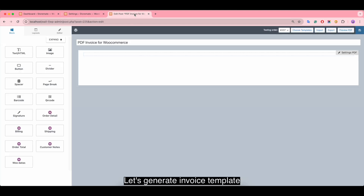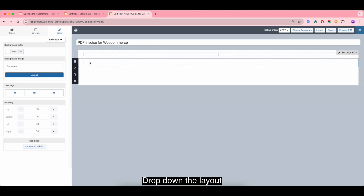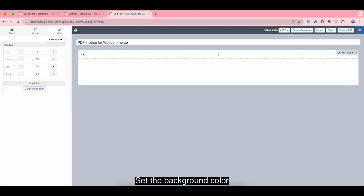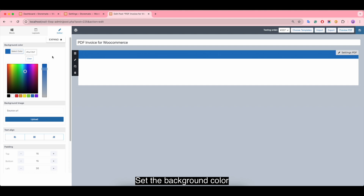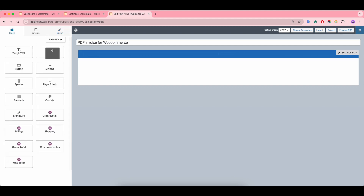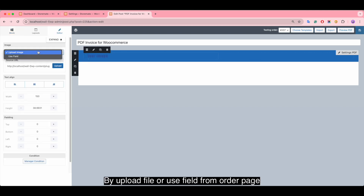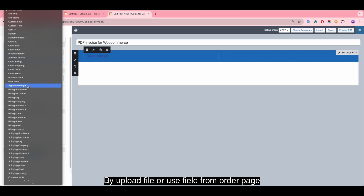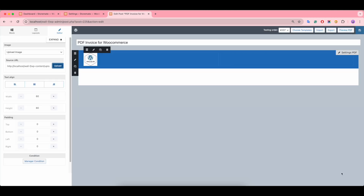You can also navigate to the WordPress dashboard PDF settings to add more fonts and custom paper sizes. Now let's generate the invoice template. Drop down the layout, set the background color, then insert an image via a blur file or use a field from the order page. You can also change the image size.